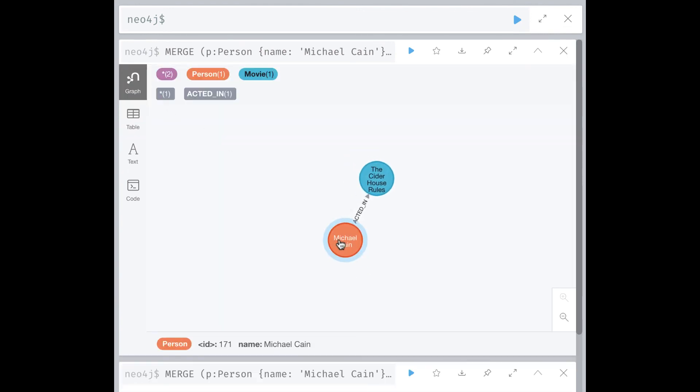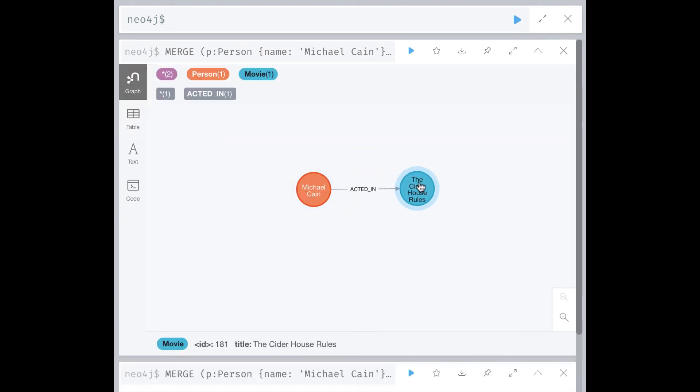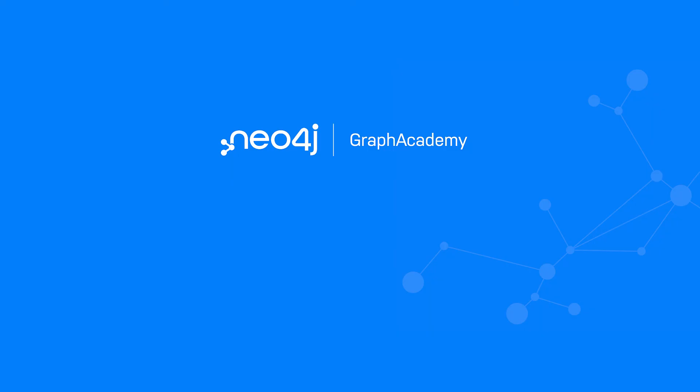In the next challenge, you will conditionally update a node using the merge clause. This concludes our look at how to conditionally create or update nodes in the merge clause, as well as some special considerations about creating relationships with merge.